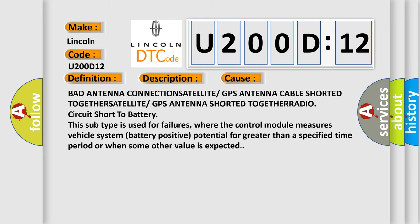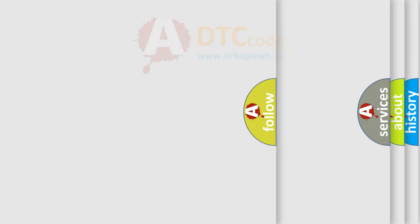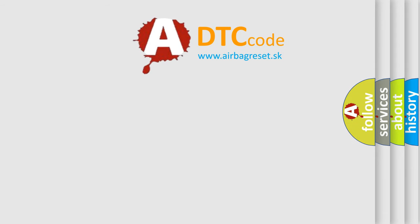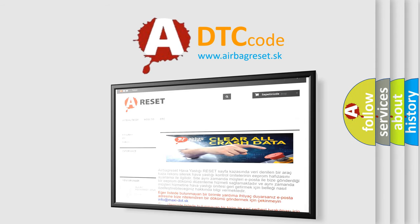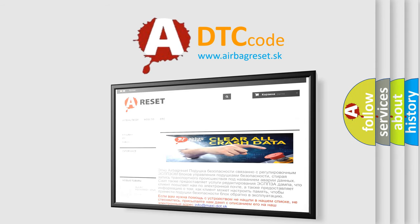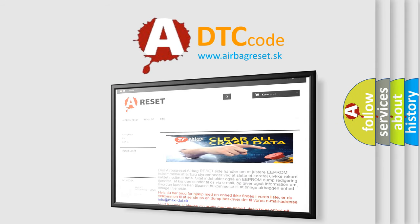The Airbag Reset website aims to provide information in 52 languages. Thank you for your attention and stay tuned for the next video.